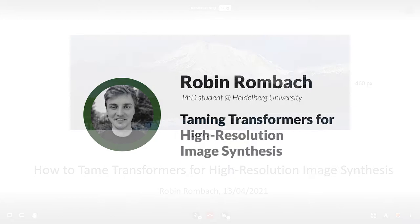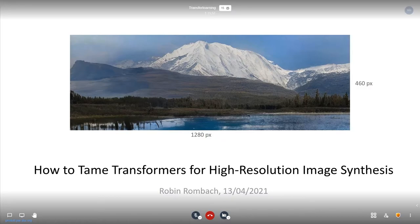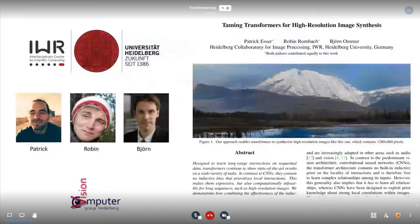Thanks for inviting me — it's a great opportunity. My name is Robin and today I will give a talk on a technique that we recently developed in our research lab, which is able to generate high resolution images with transformers, or how to tame transformers for high resolution image synthesis. This talk is mostly based on a paper that I and my two collaborators Patrick and Björn recently published, called Taming Transformers for High Resolution Image Synthesis.